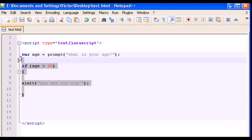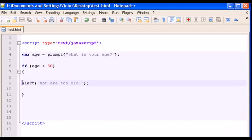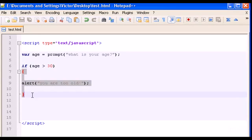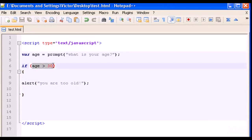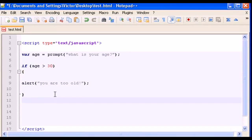We learned that if this statement here was true, this code inside the first curly braces would execute. But if this statement was not true, nothing would execute. Now I want to change that and make something execute when the statement is false — instead of showing nothing, I want another alert box to appear.